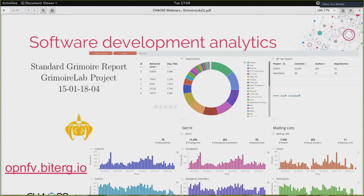In addition, Grimoire Lab is also a set of Python tools, which means you can use them from Python. You can load your own code to do anything you may want.